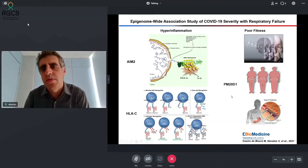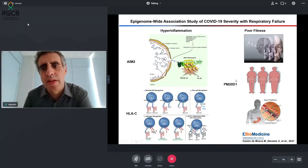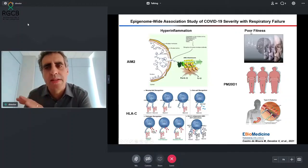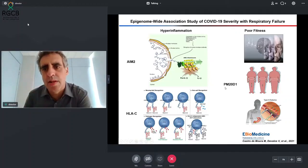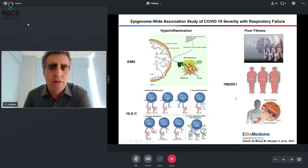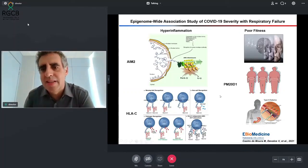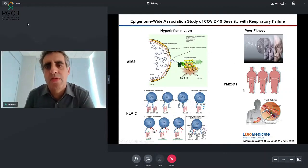In addition to hyperinflammation, patients who do poorly have a profile of DNA methylation affecting genes involved in overall poor fitness. One example is the gene PM21, which is a risk factor for Parkinson's disease, Alzheimer's disease, obesity, and type 2 diabetes. Overall, it reflects a person who is already in poor shape — someone who, even if not critically ill yet, had a poor response to the virus because their cells and tissues were not in good condition when the virus arrived.